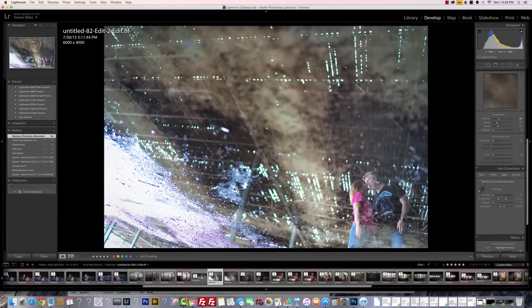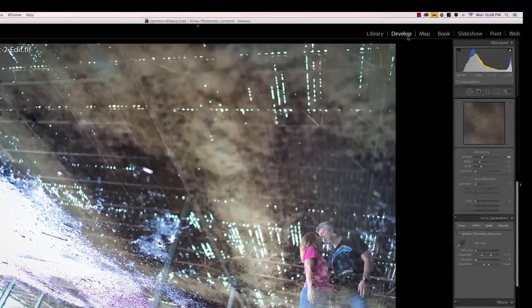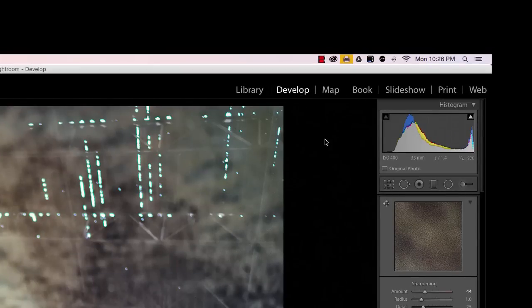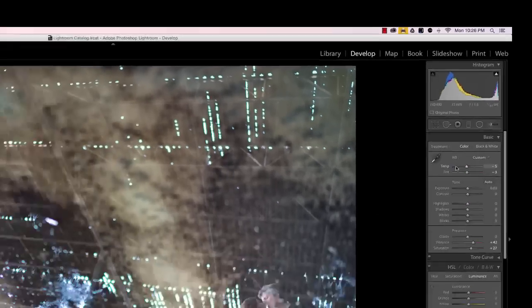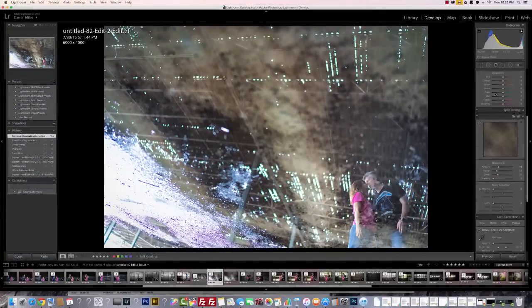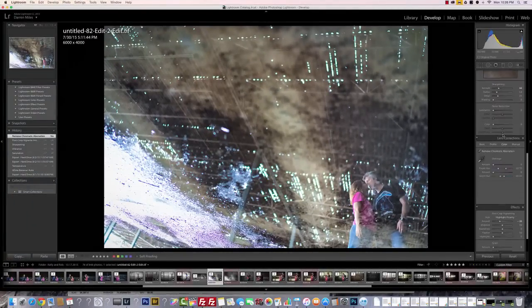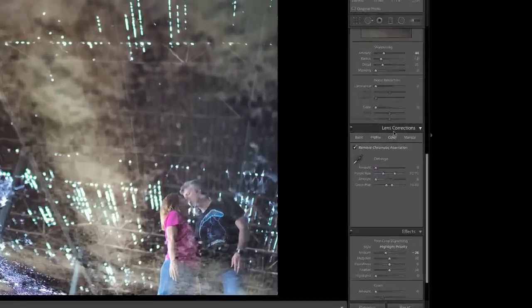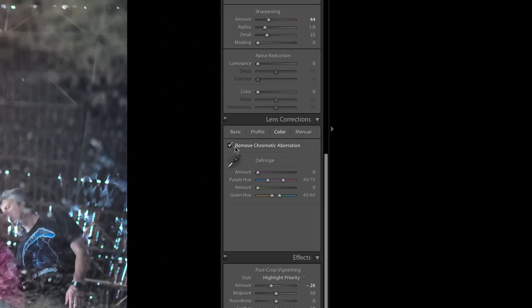First, what you want to do is click on the Develop module on top, and then scroll down on the right to the Lens Correction panel. And here you have some options: Basic, Profile, Color, and Manual. What we want to do is click on Color.